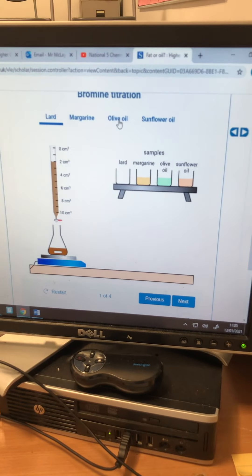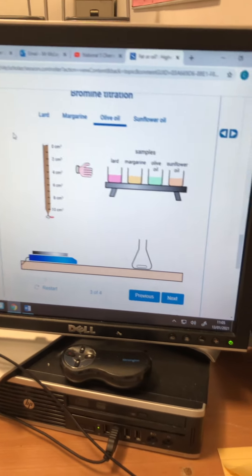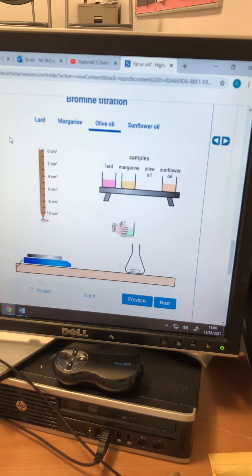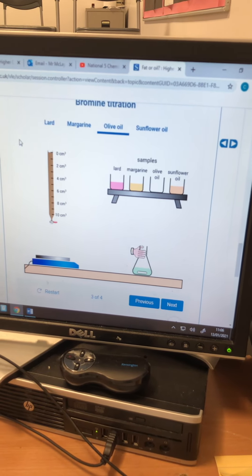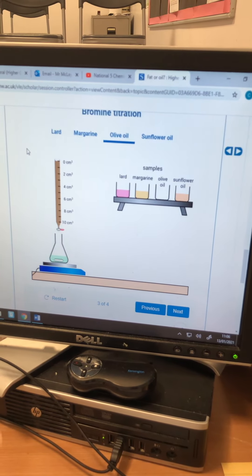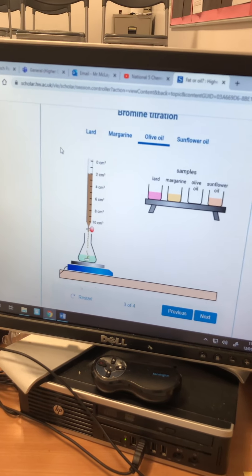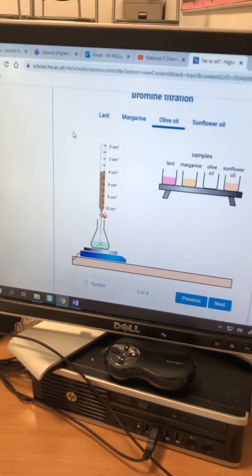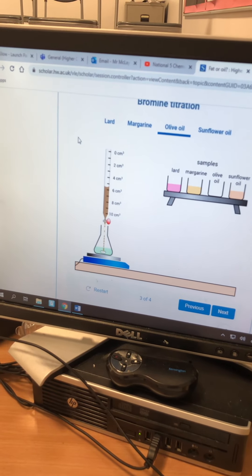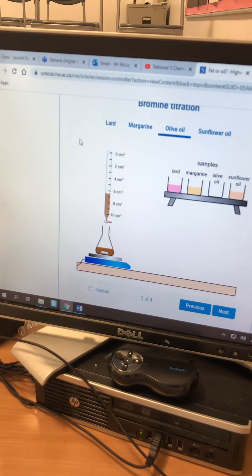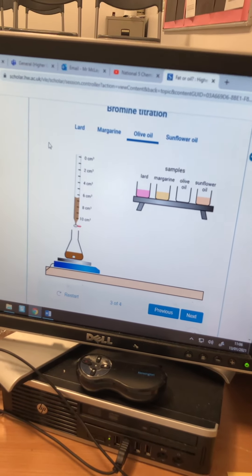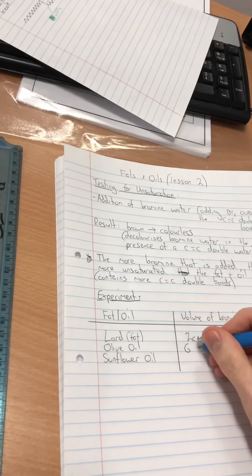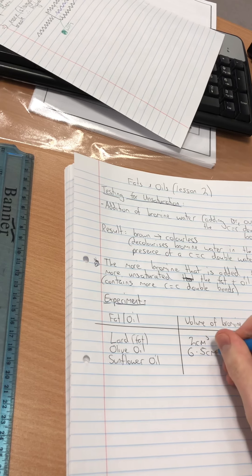Going back to the experiment — olive oil. The hand comes in, takes the olive oil, pours it in, and we start to add bromine water. It's decolourising until it finally becomes saturated and no longer decolourises. That's 6.5 cm³. So in our table, olive oil is 6.5 cm³.